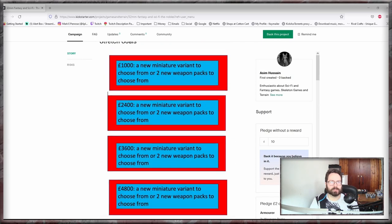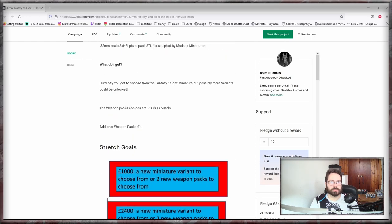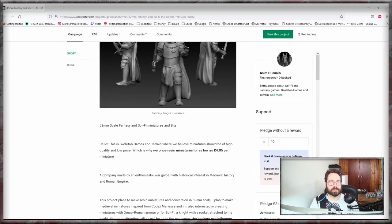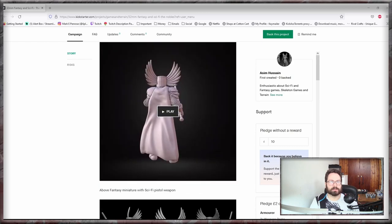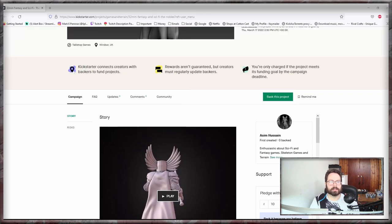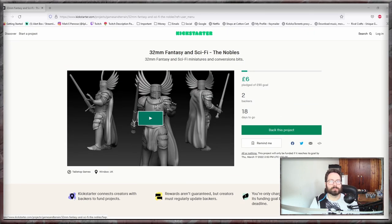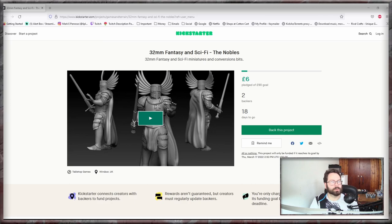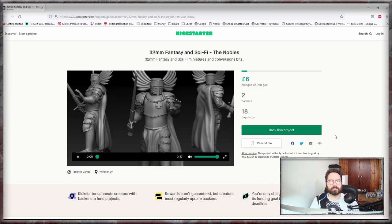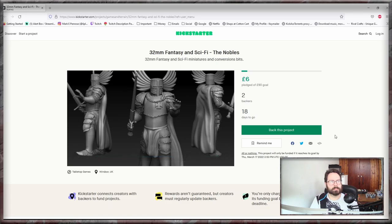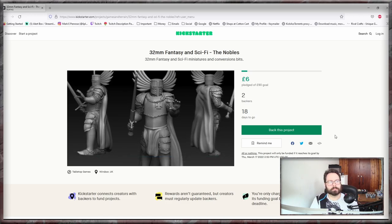So everything is very much there, there's no hidden stuff behind walls. But let's just have a little look at the actual trailer and see how that comes out. One moment.